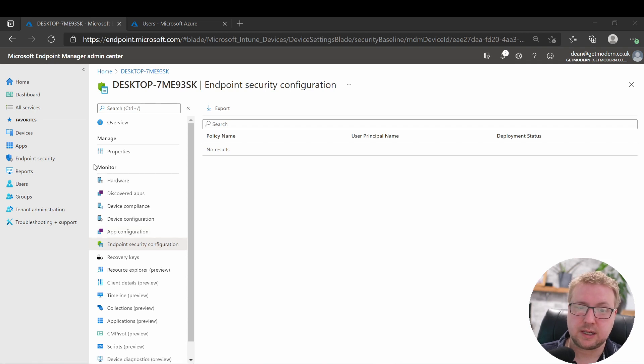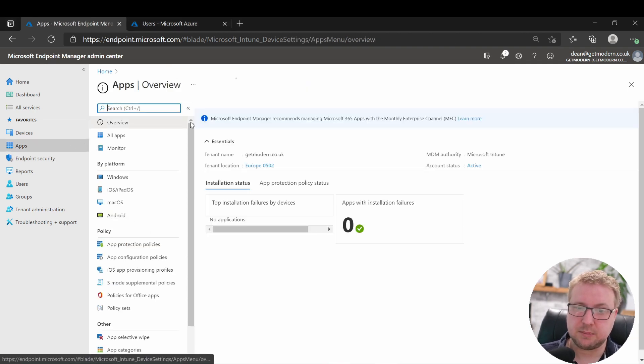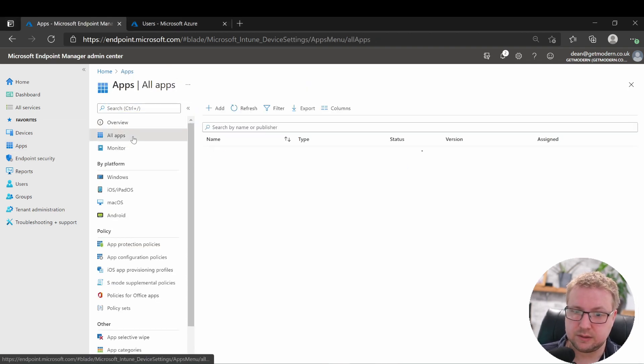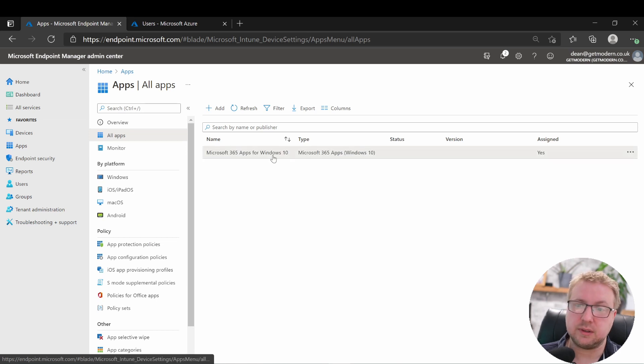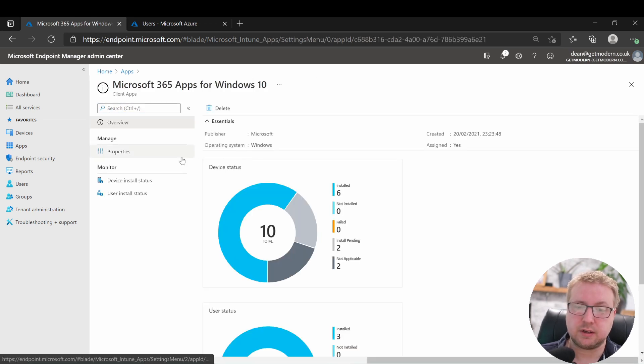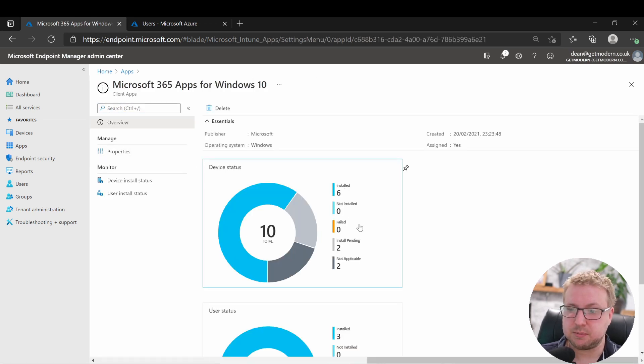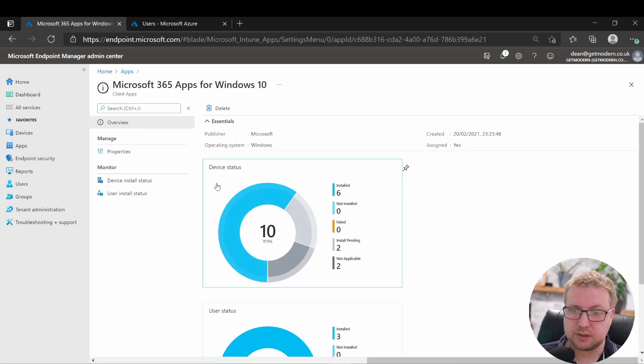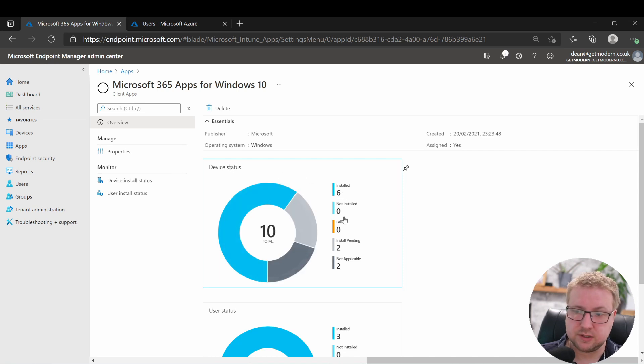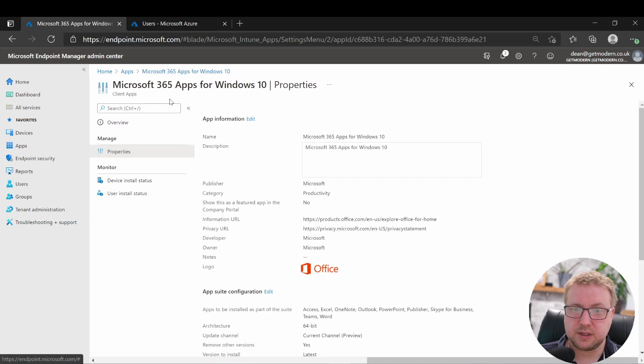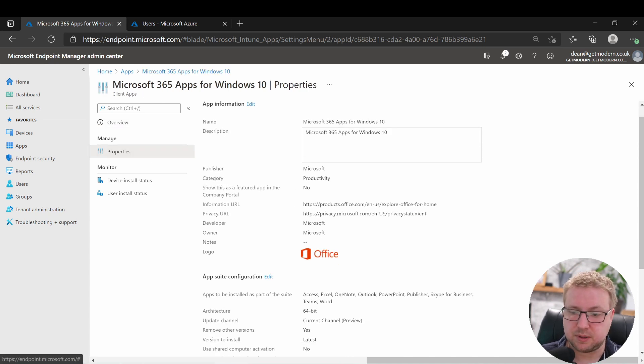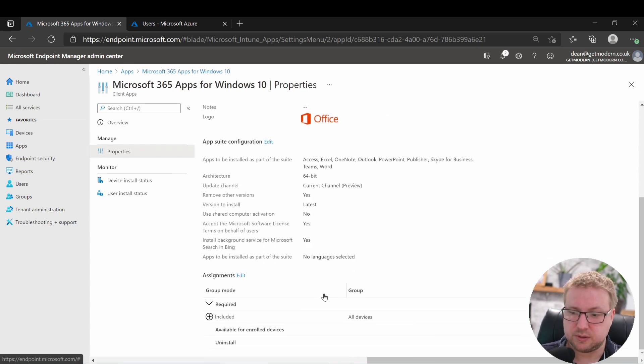But while that does that, I want to show you something else. Let's go into apps and all apps and take a look at the only app I've deployed via Intune to my devices. You can see we've got six installs and two pending and two non-applicable.